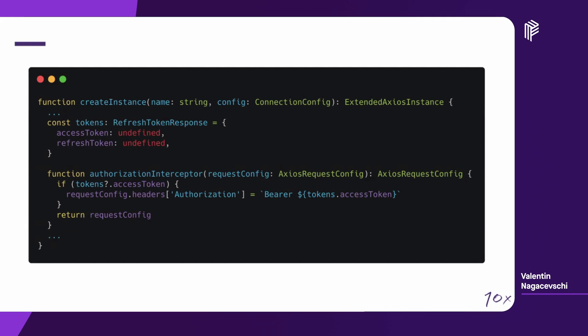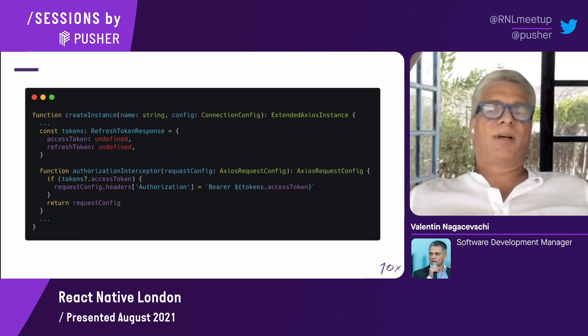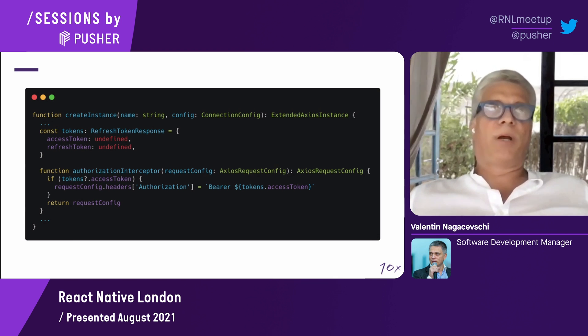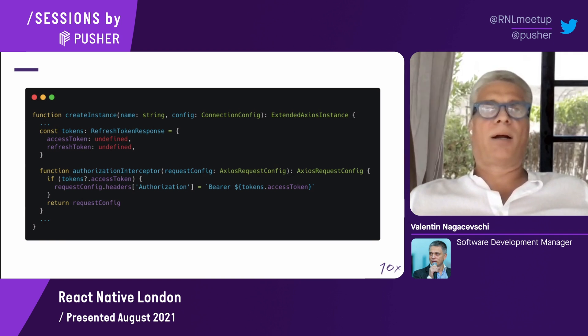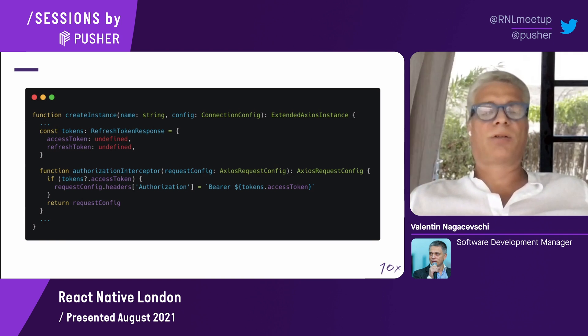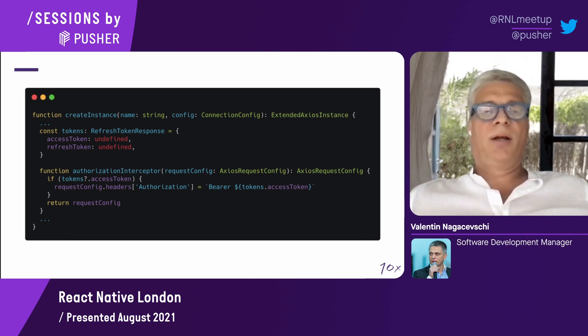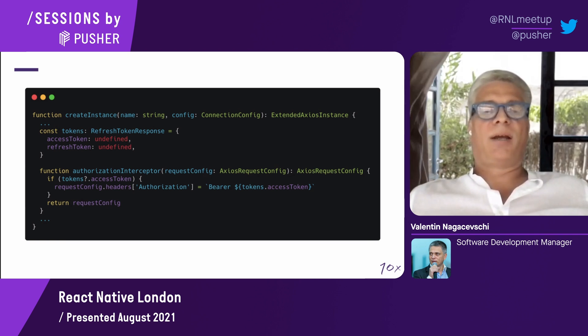The first interceptor, the authorization interceptor, essentially just adds an authorization header with a bearer and the access token, which is stored in this tokens object. This token object is storing the access token and the refresh token. If this access token value is present, then automatically the authorization header is added to the request, to each request. This is a way to make sure that once we logged in and we are authenticated and get this access token, all the subsequent requests are provided with this authorization header.